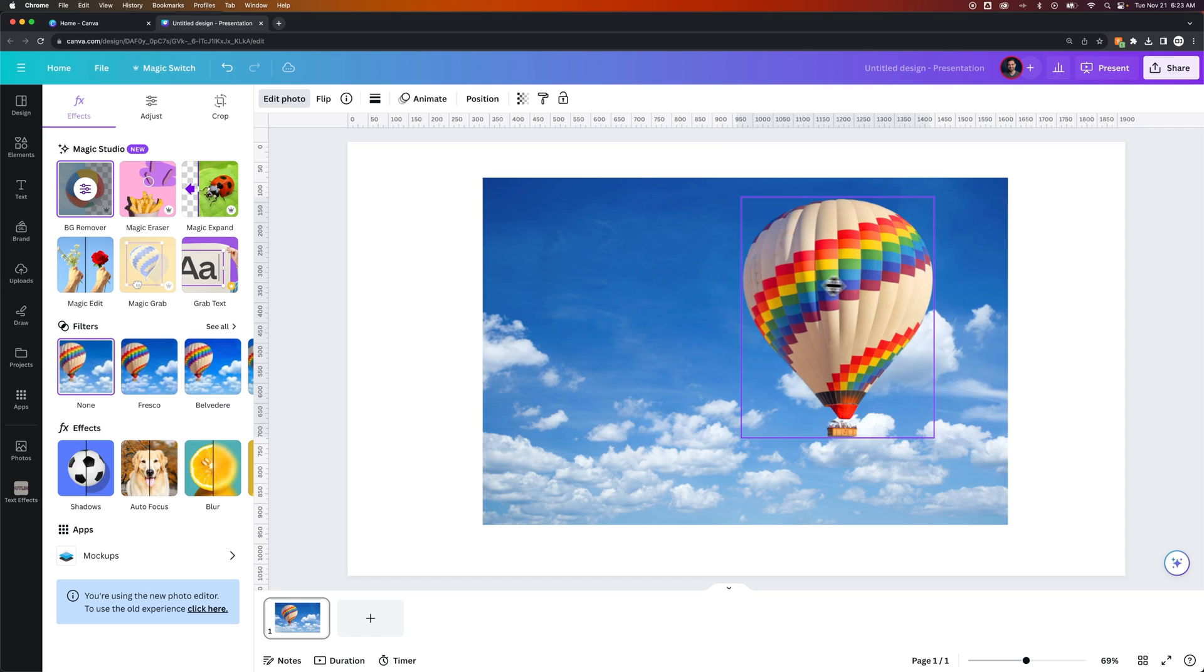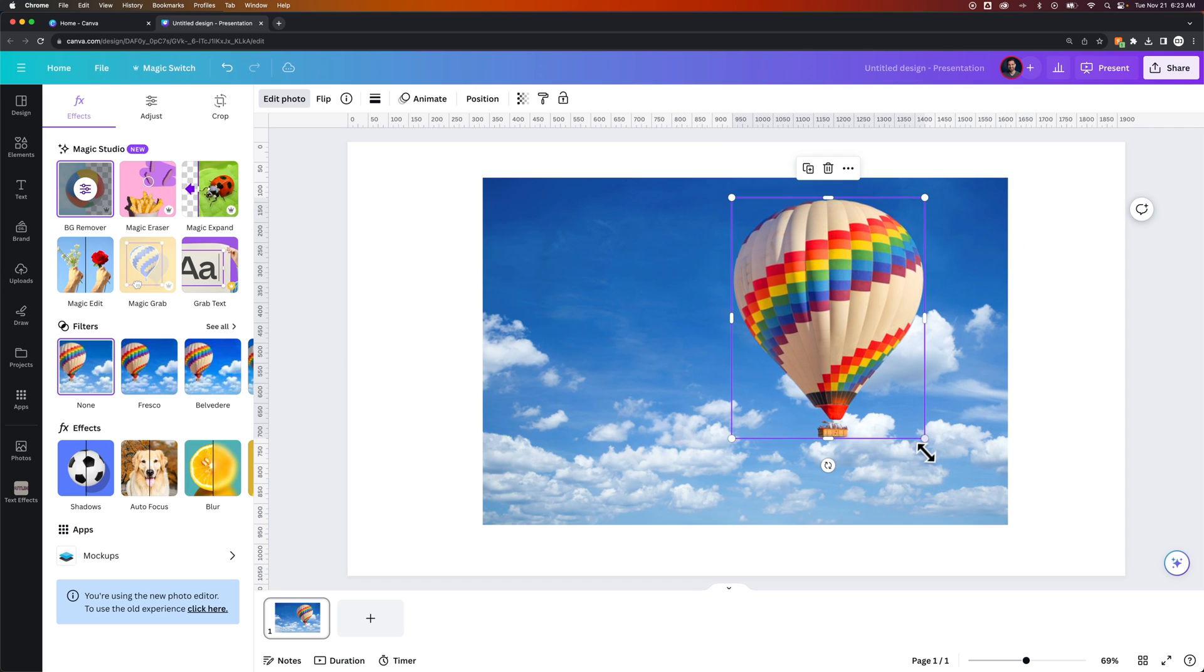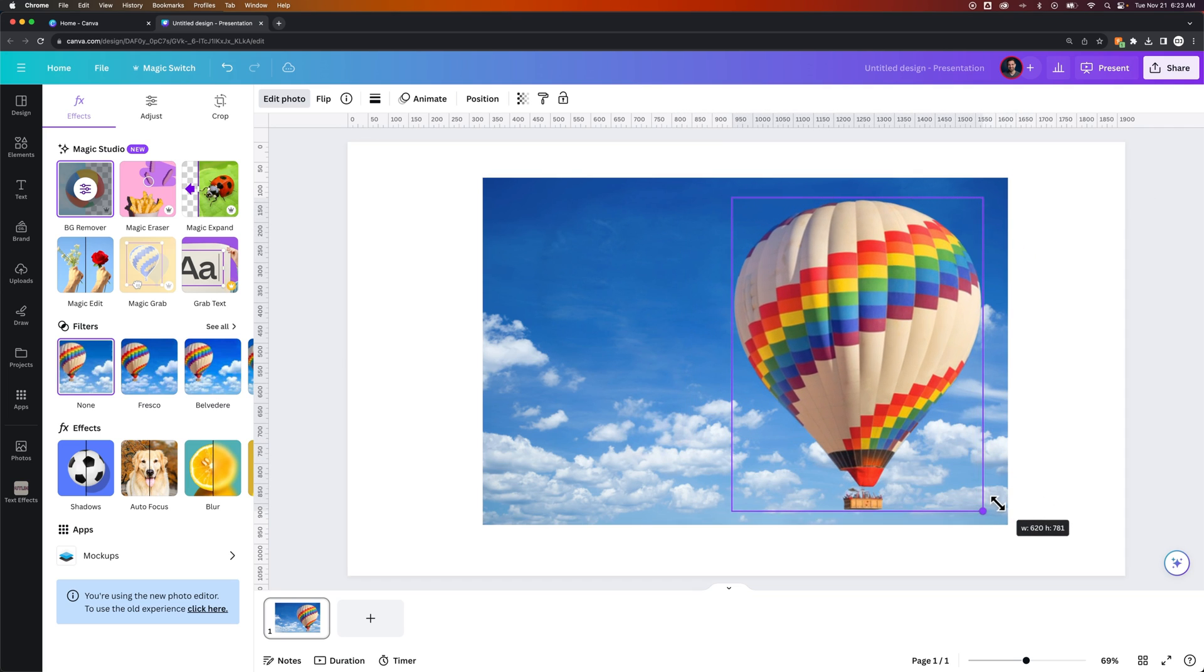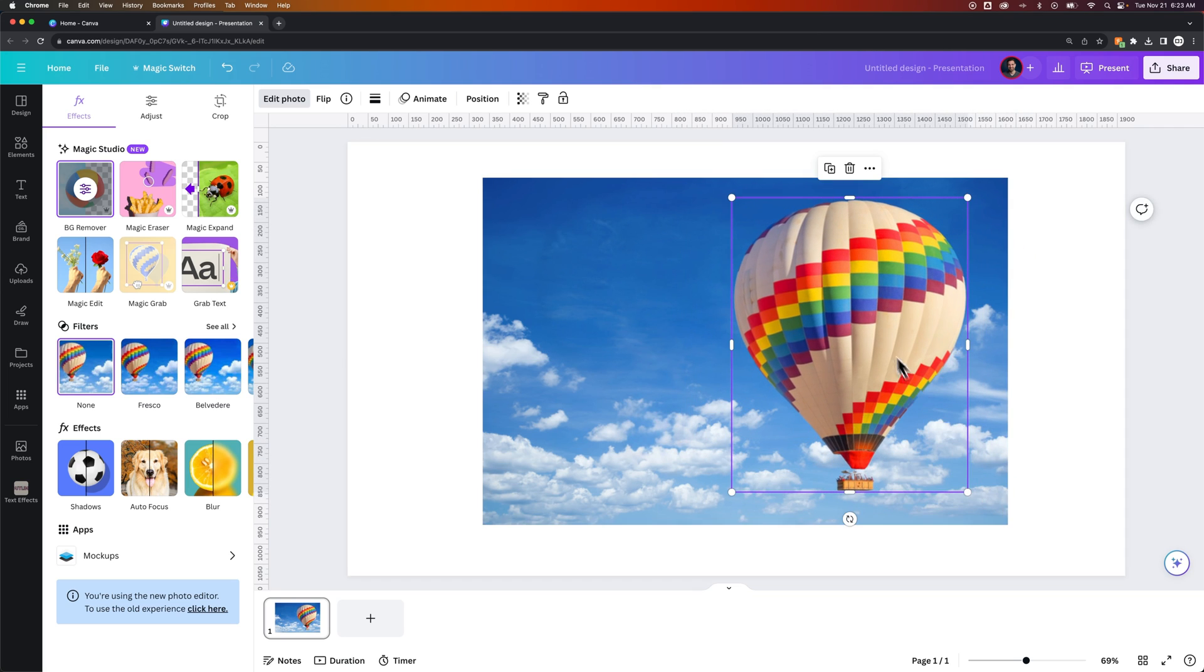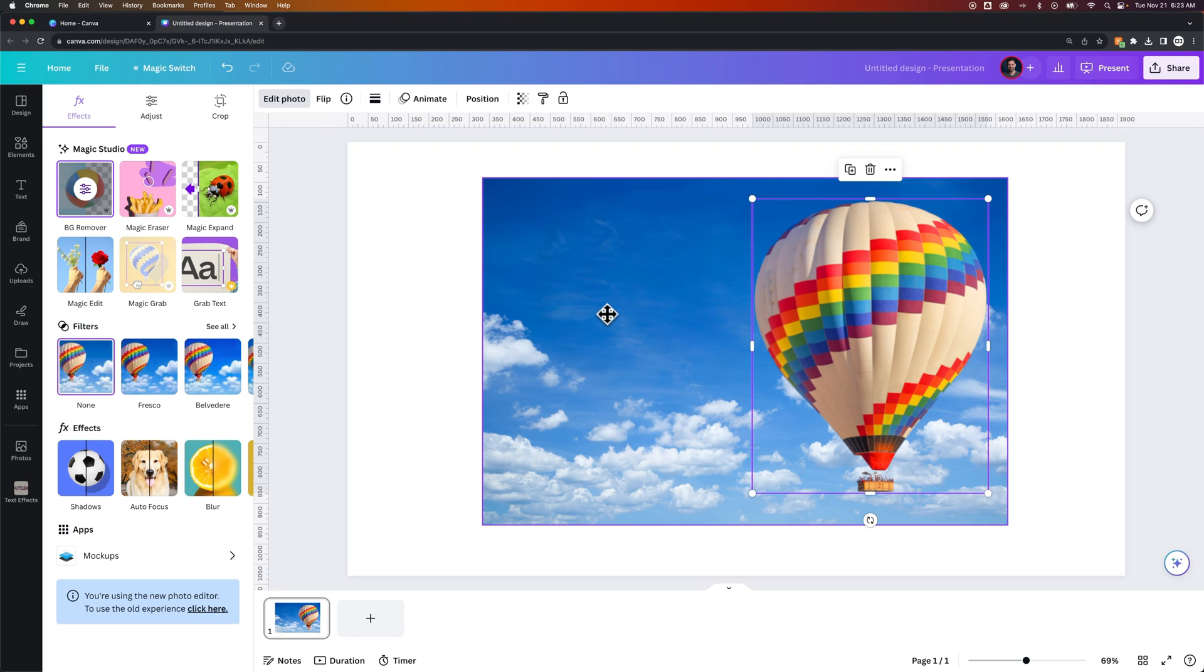sees there's a hot air balloon, and we can move it around. We could even scale it up if we wanted to, make it bigger. It's its own object now, and it fills in the background of the photo.